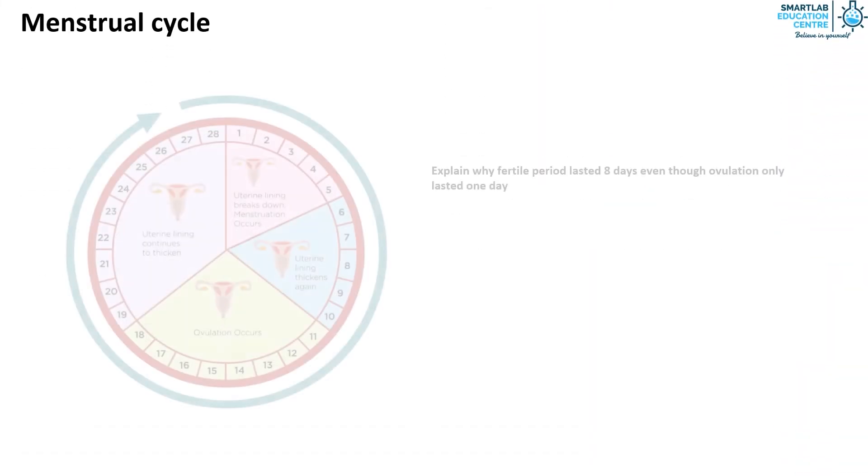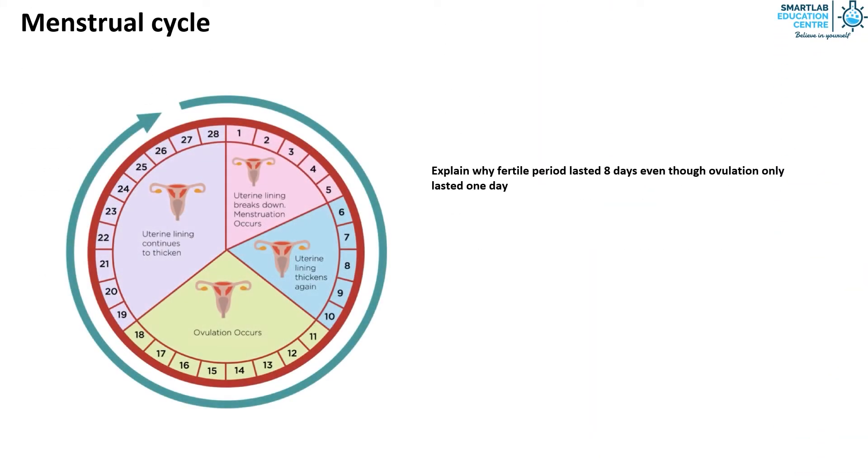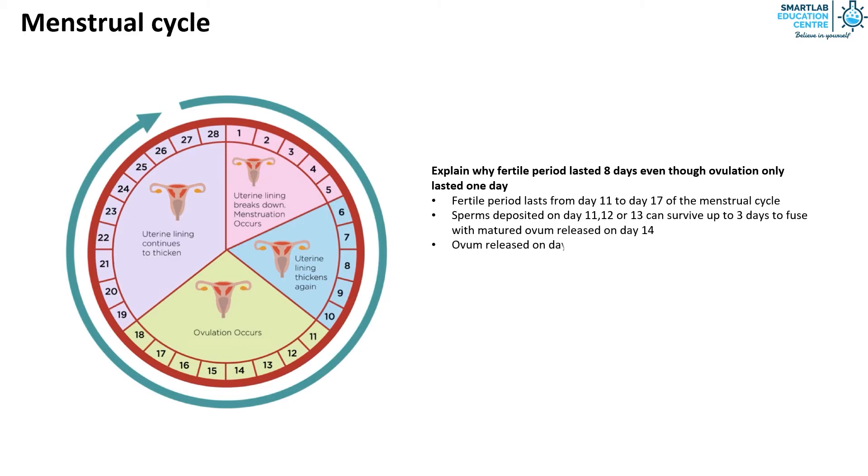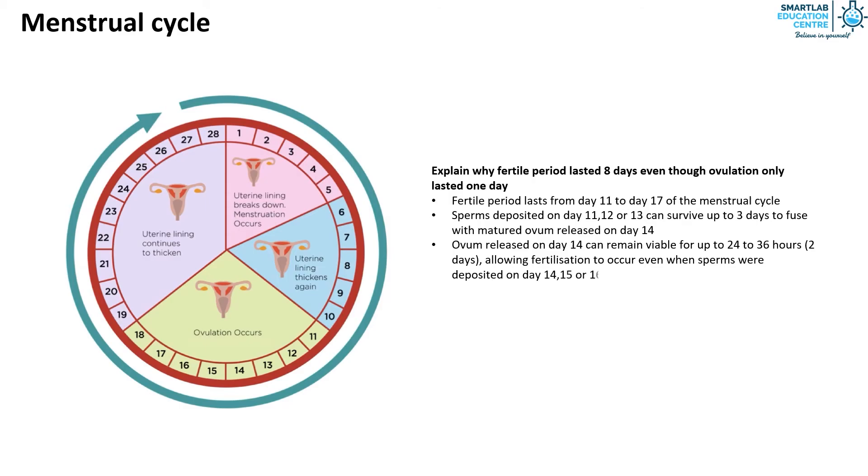So why is the fertile period lasting for 8 days even though ovulation only lasted for 1 day on day 14 of the menstrual cycle? The reason why the fertile period lasts from day 11 to 17 is because the sperms deposited on day 11, 12 or 13 can survive up to 3 days to fuse with matured ovum released on day 14. The ovum released on day 14 can remain viable for up to 24 to 36 hours, allowing fertilization to occur even when sperms were deposited on day 14, 15 or 16.